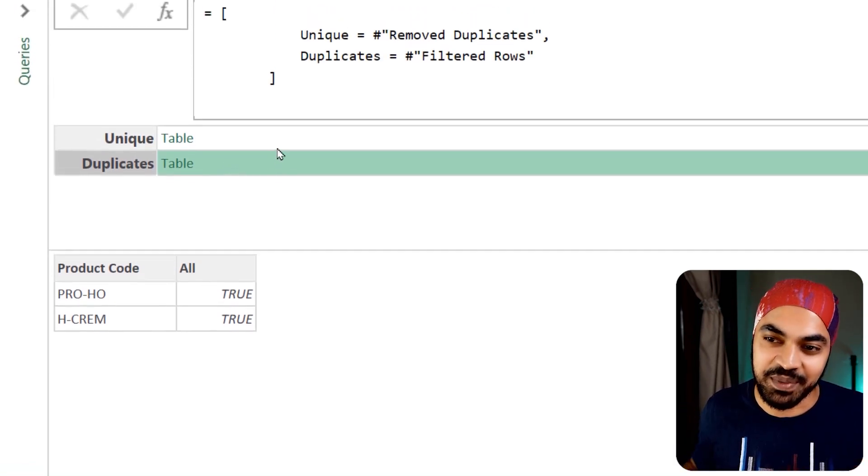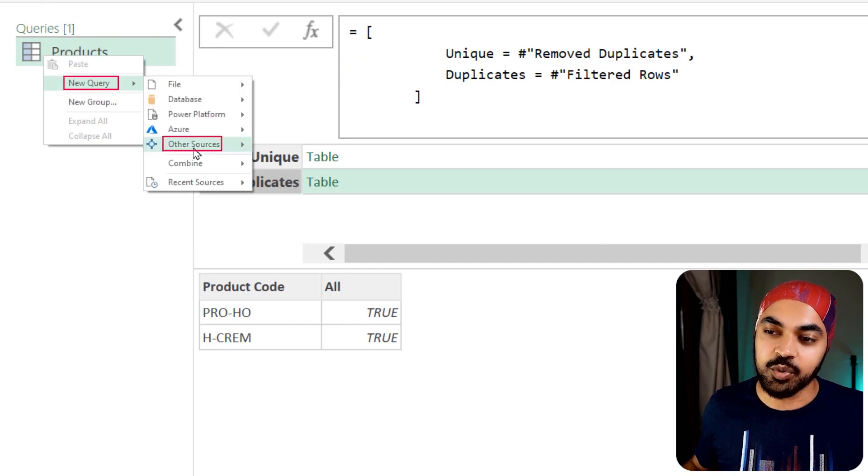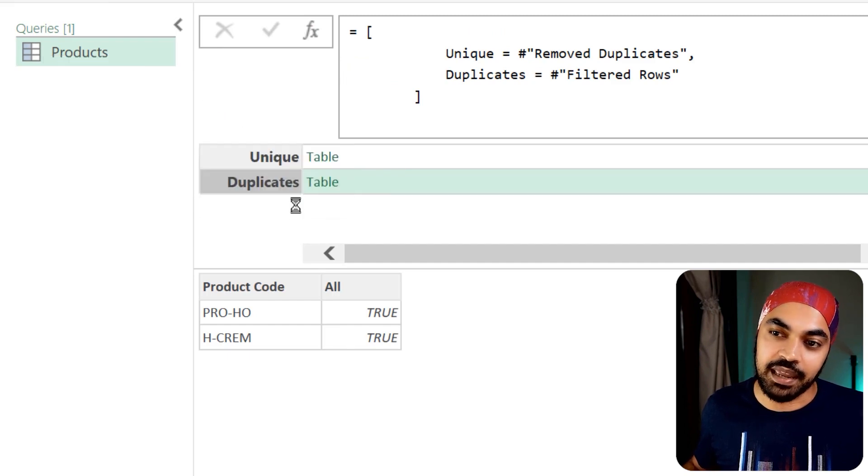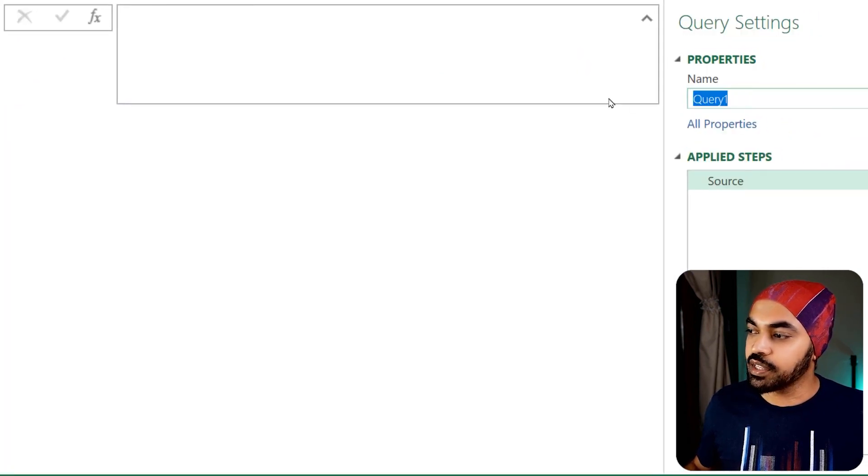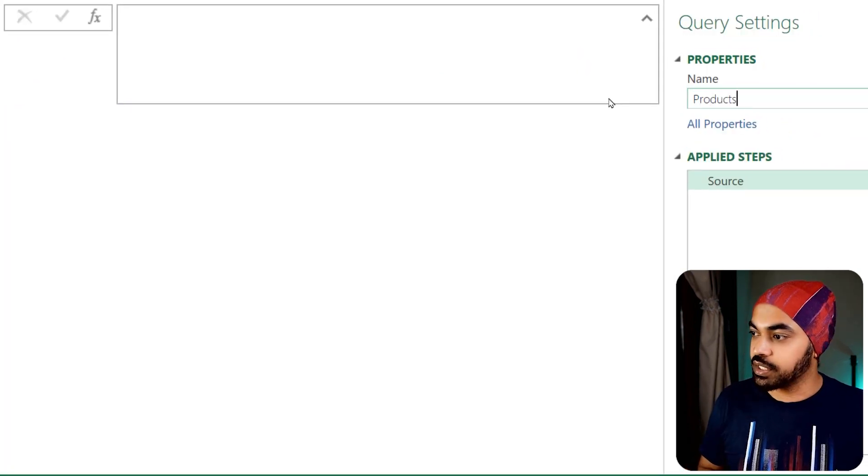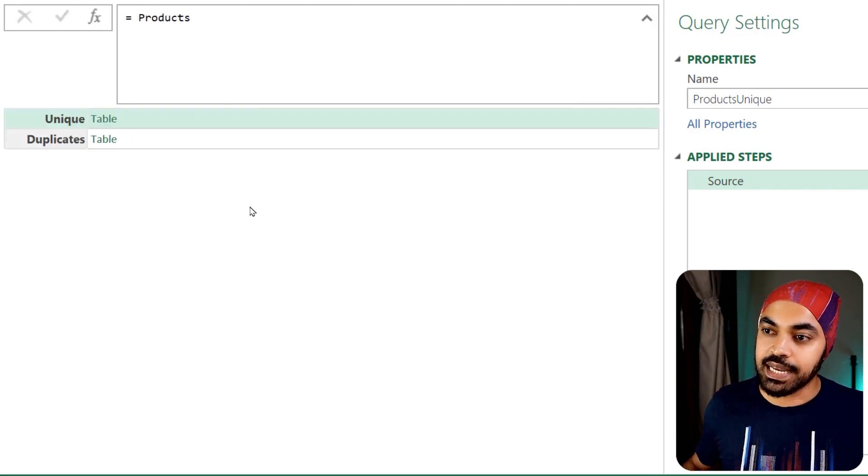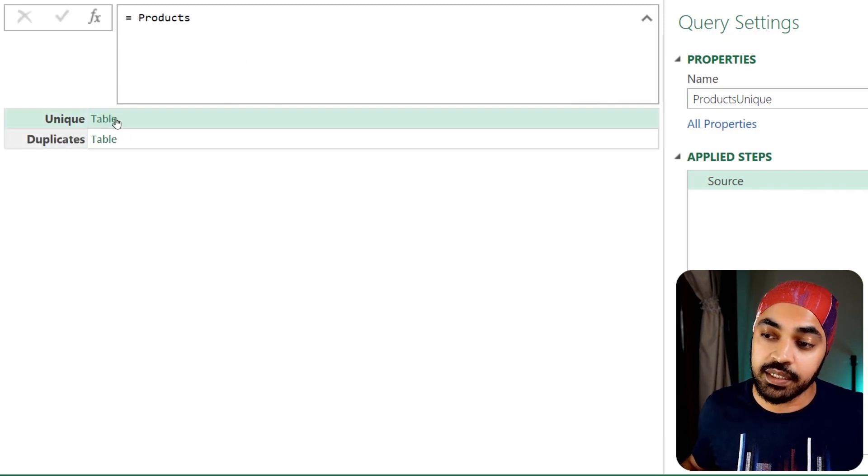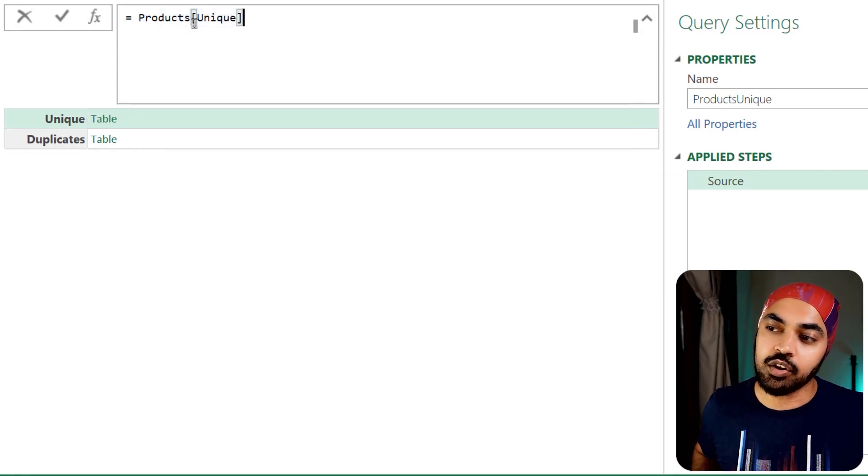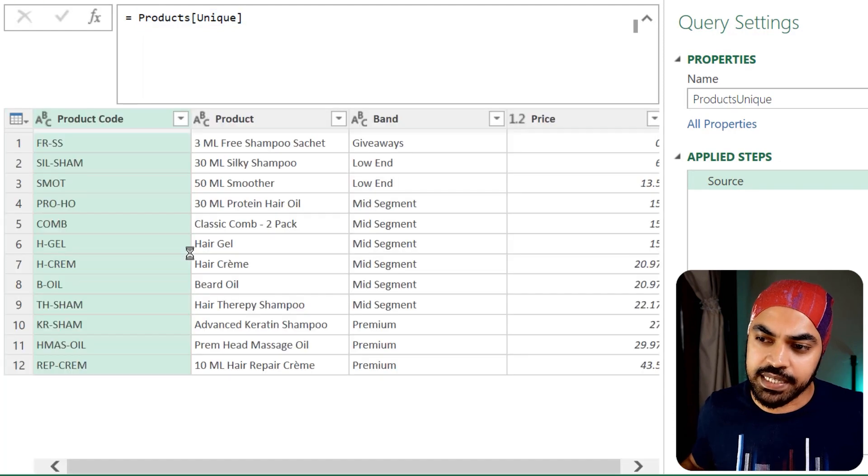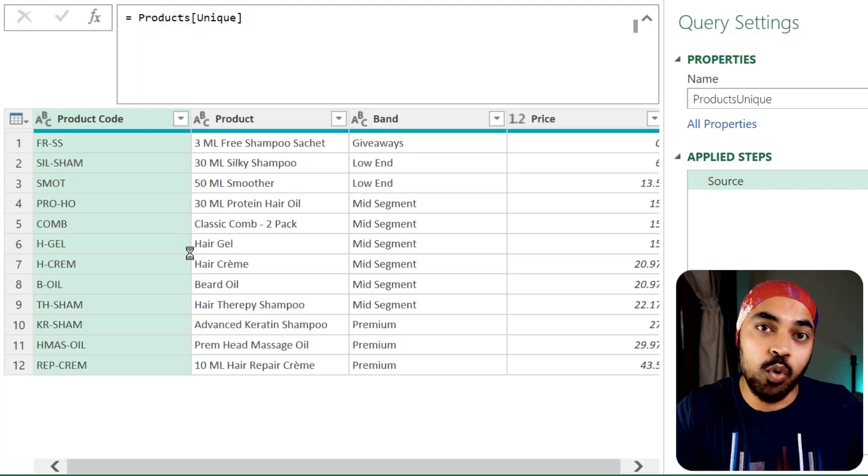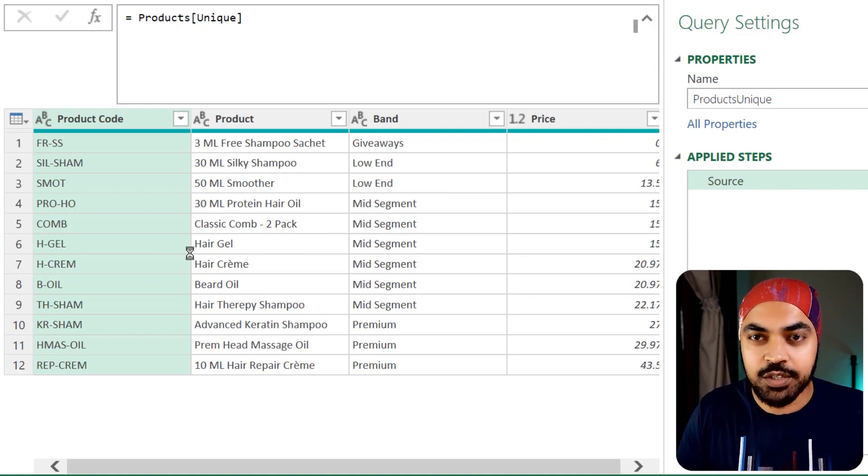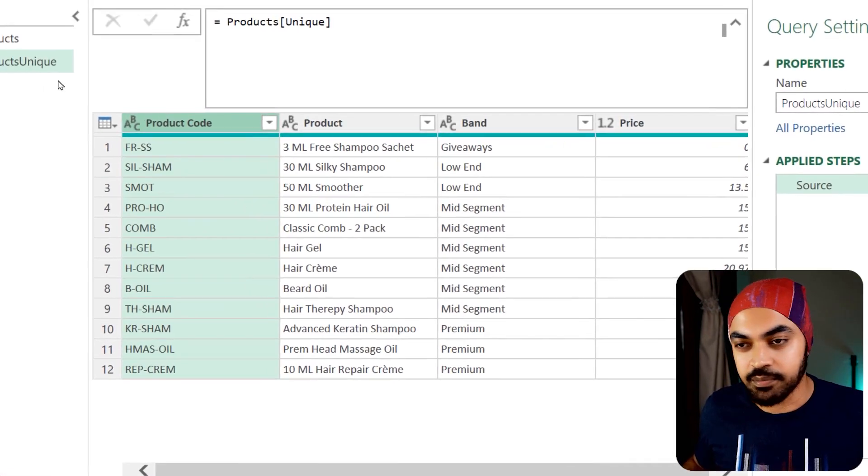Here is where the magic begins. I'm going to create a new query. I'd like to create a blank query and reference back to the products query. I'm going to call this query products unique. I'm going to say equals to products, press enter. Now get both the columns. Which column do I want? I want the unique column. I'm going to use the square brackets and call that column of the record that I have created, press enter. That is the query which you're going to load into the model, which is not going to give you any errors because the duplicates are removed.